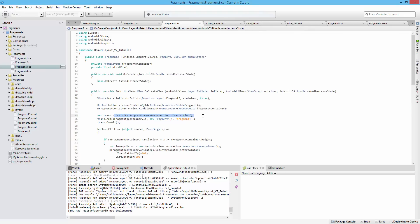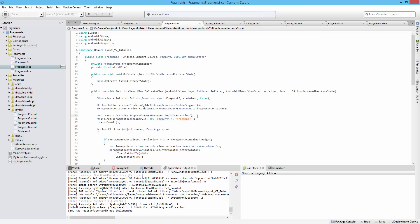It's what helps replace fragments or add and show them. So it's the way the activity communicates with the fragments inside of it.